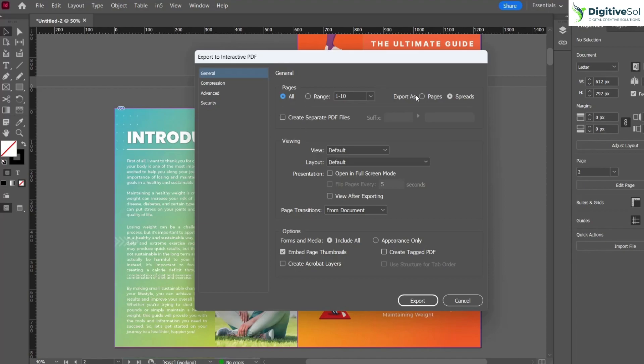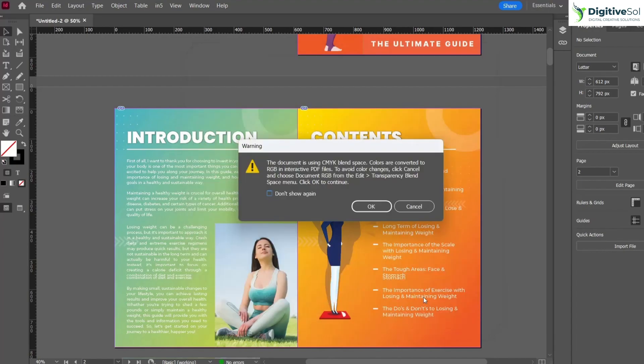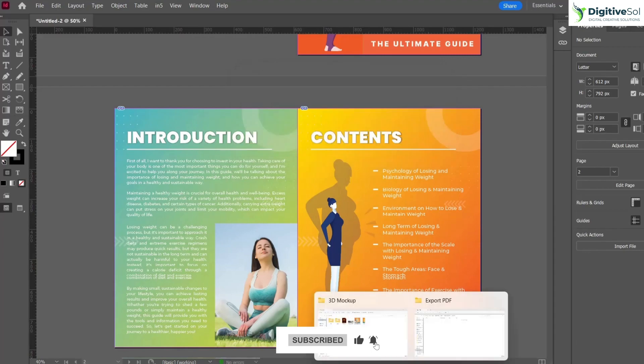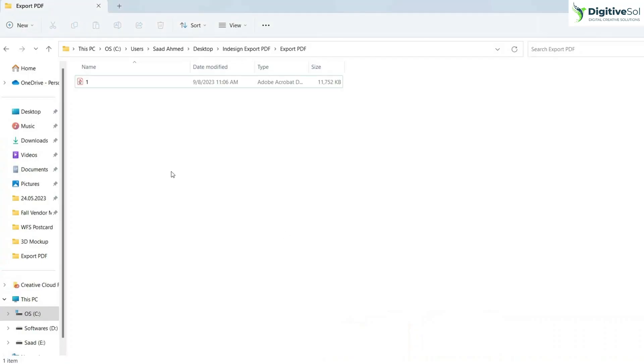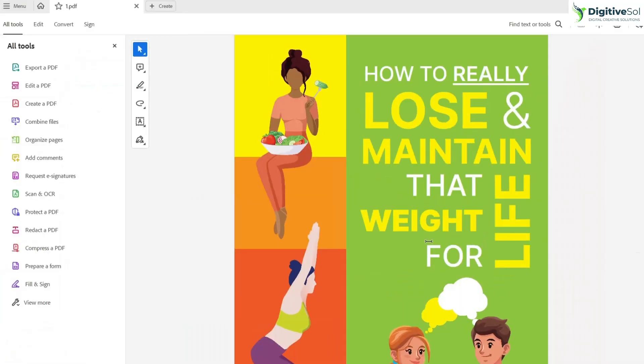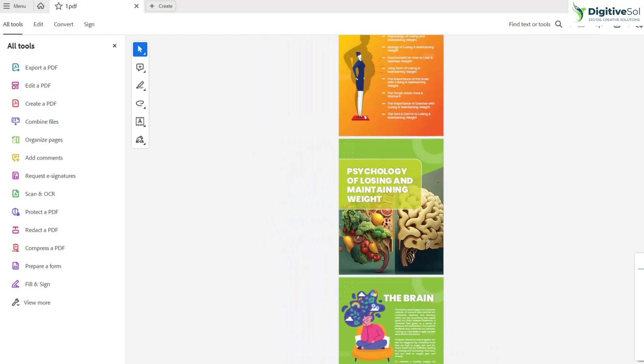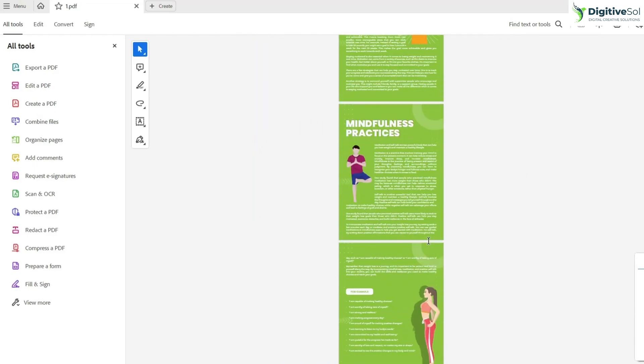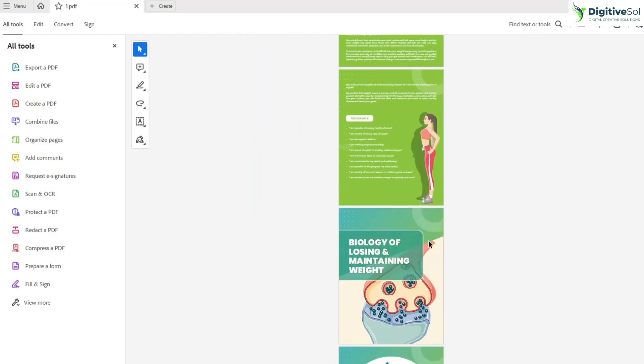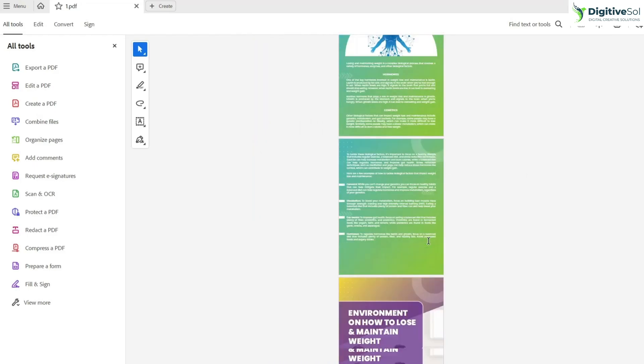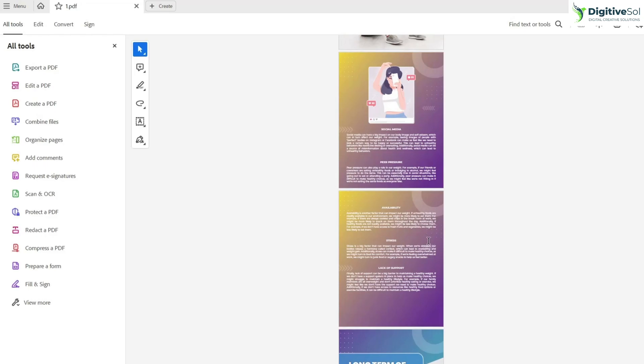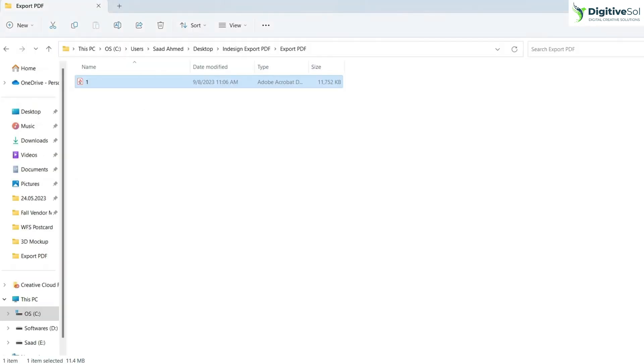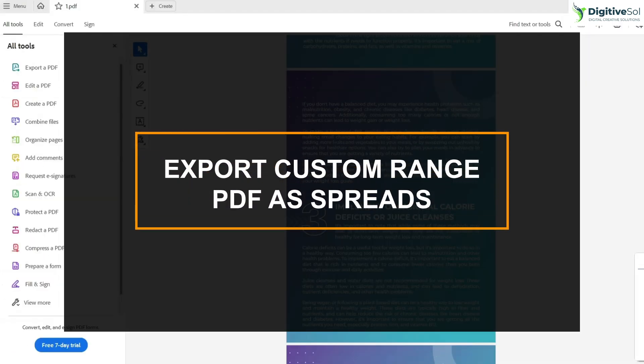Selecting the pages and just export it. It will take a few seconds to generate the PDF. Here we can see that our PDF has been generated and you can clearly see the difference between pages and spreads. It has exported the PDF as pages.